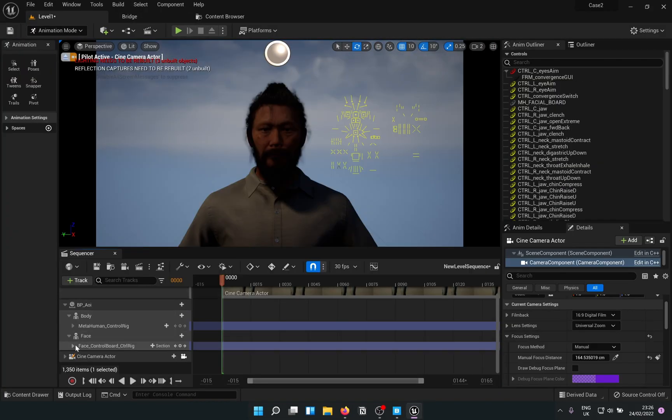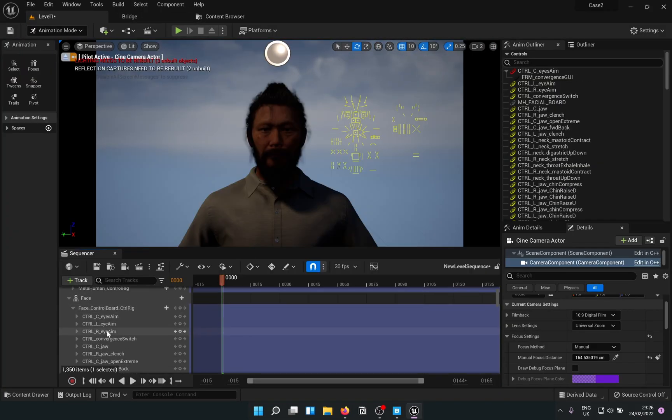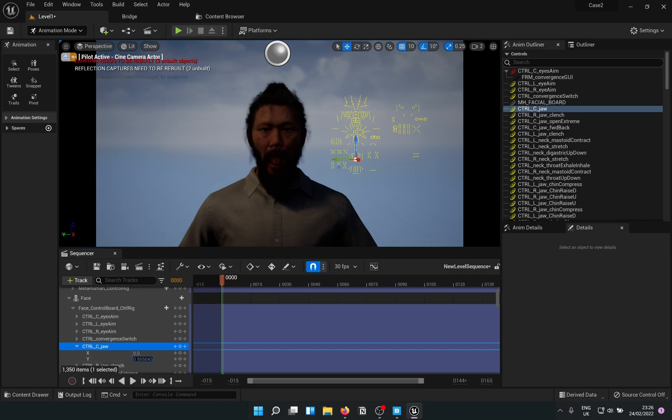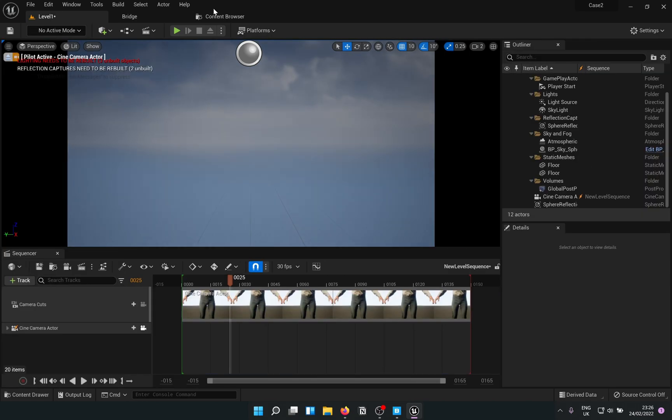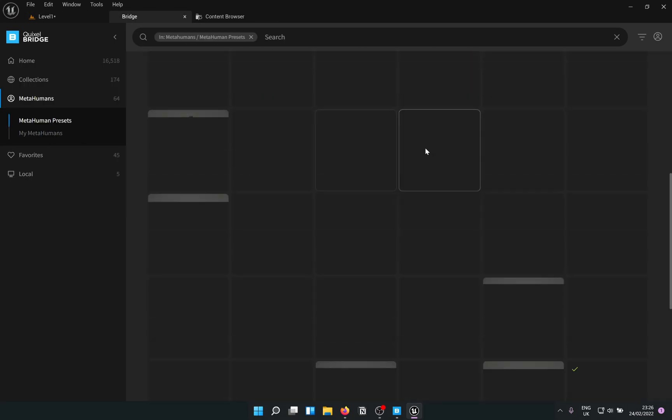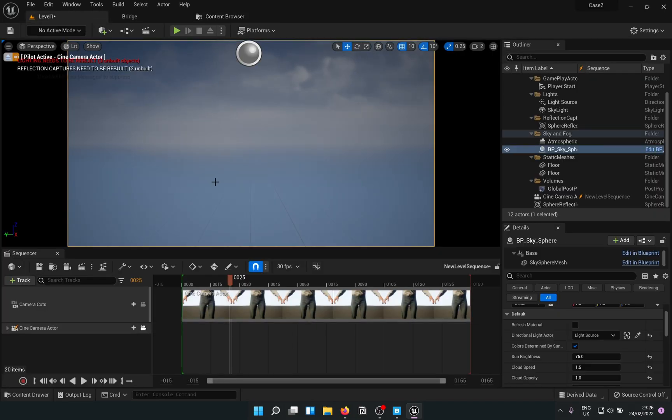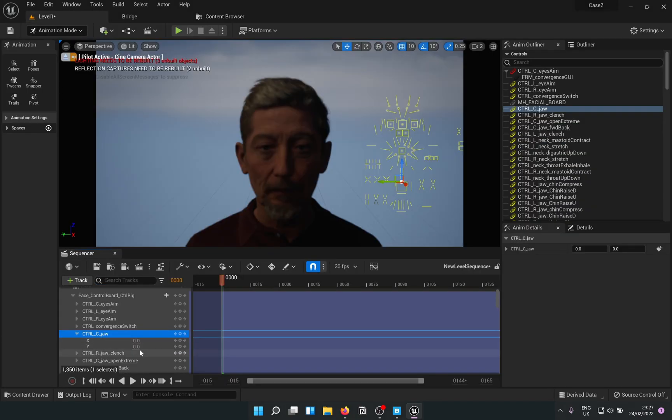Now, if you go ahead and do the same stuff, you are able to animate the MetaHuman. You can even add other MetaHumans from the Bridge plugin and they will animate as well.